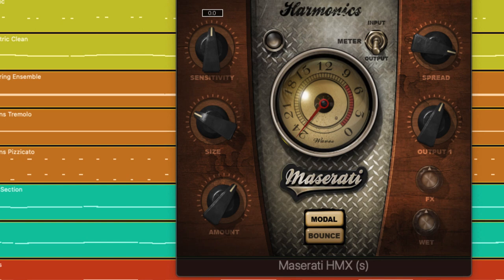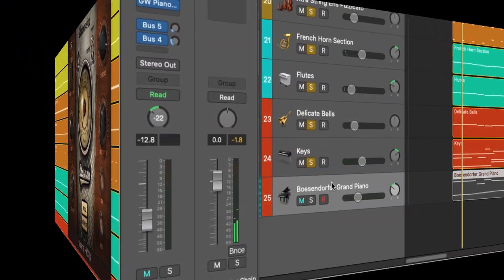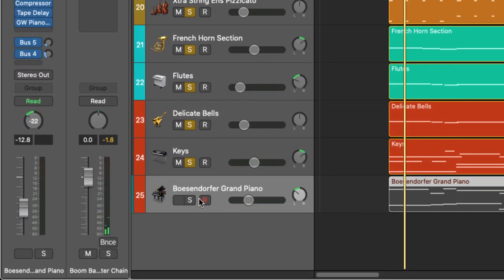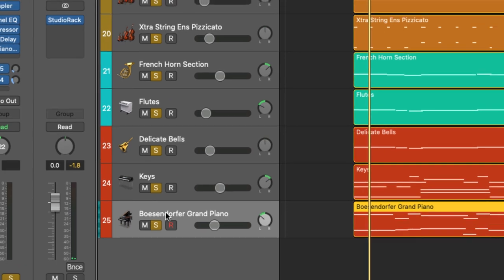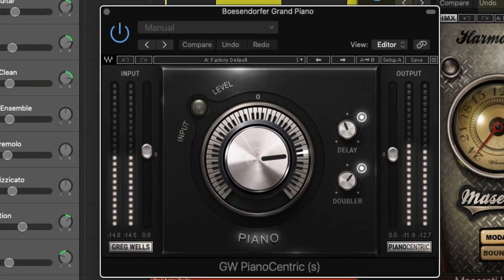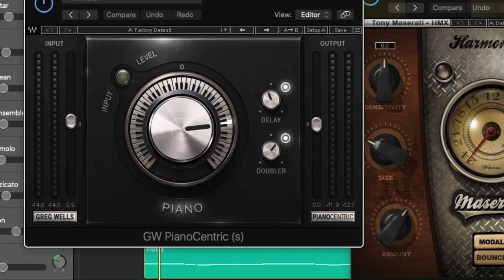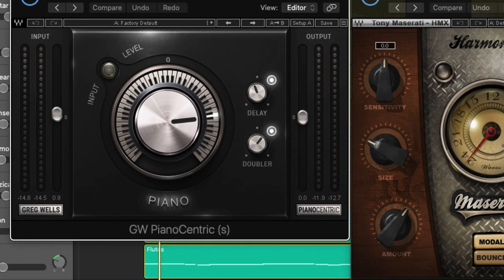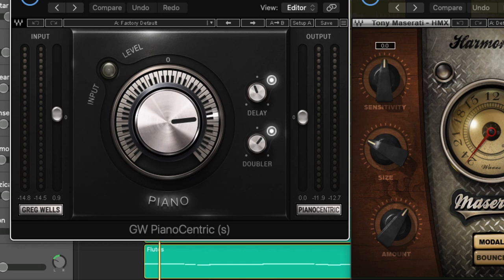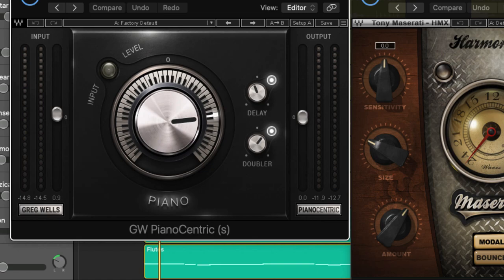Okay and finally of course I've got my grand piano right here and once again I'm processing it, making sure that the grand piano has the right texture that's going to fit well with this production. I'm processing it with the Greg Wells PianoCentric plugin which once again adds the character that I'm looking for to make this whole production work well together.